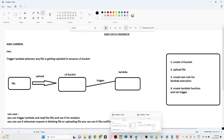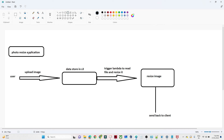One use case is a photo resize application. Whenever you upload an image, it gets resized. In our case, the image gets stored in S3. Once uploaded to S3, we trigger a Lambda function, read the file, and resize it using Python. Then we store the resized image back into Amazon S3 and send it back to the user.